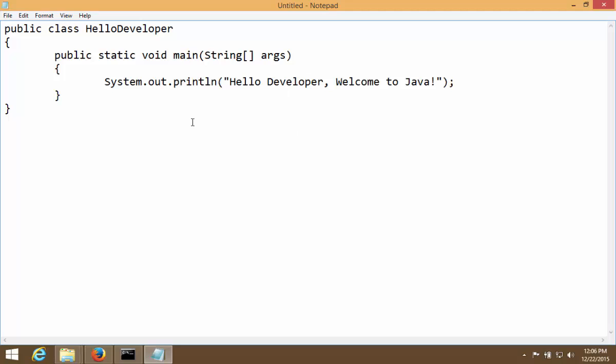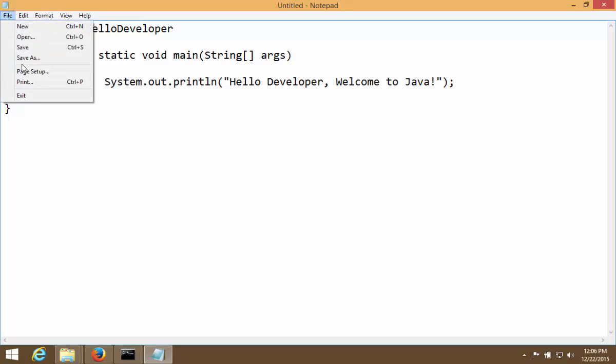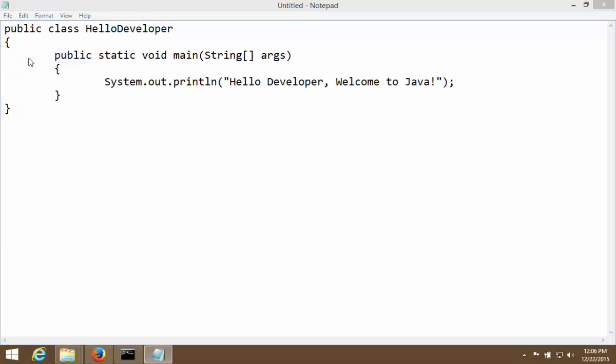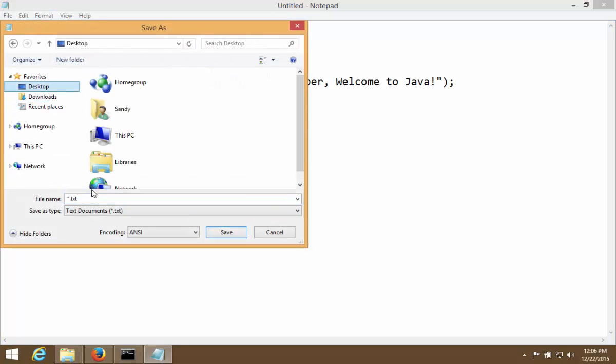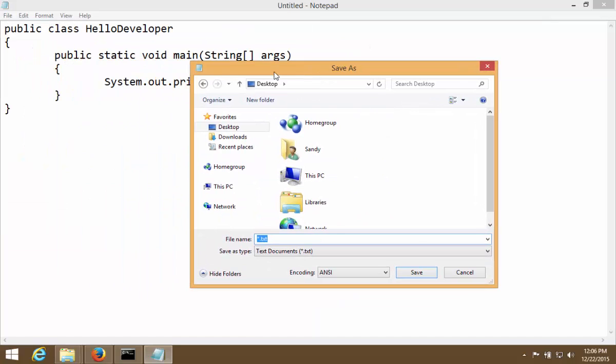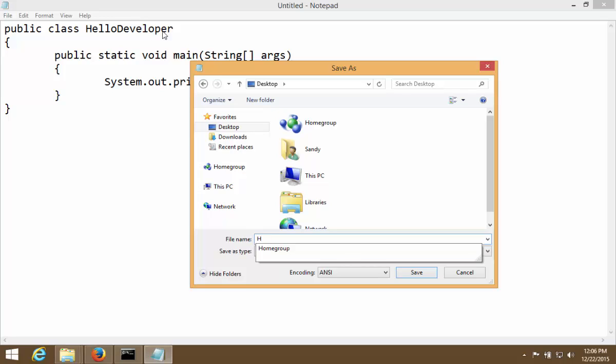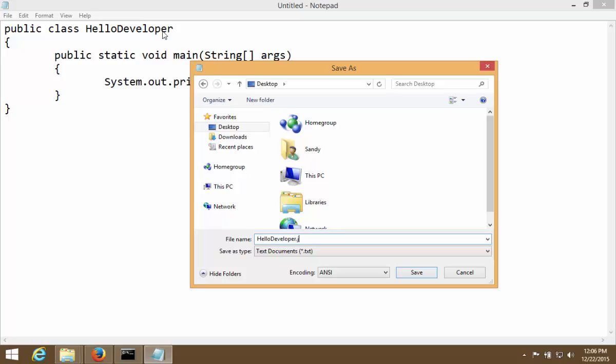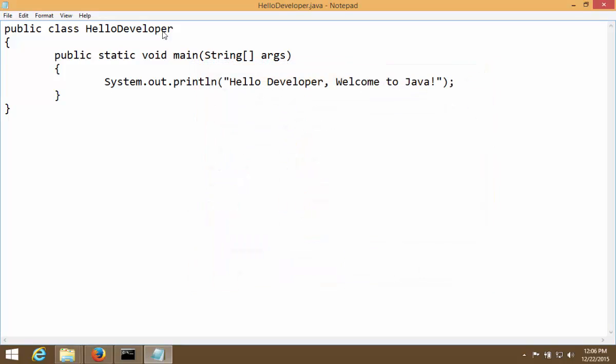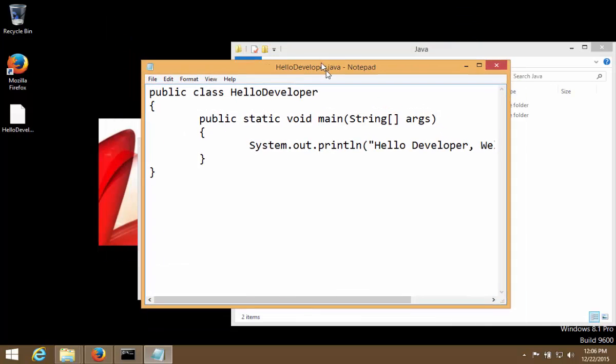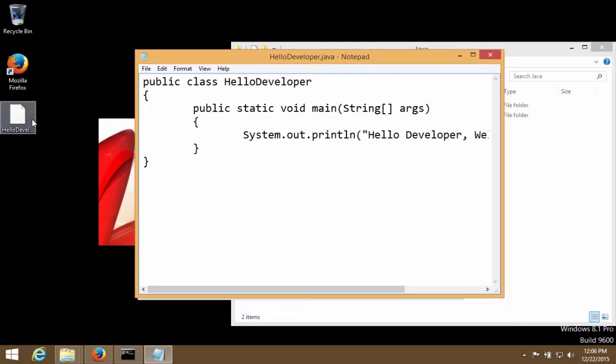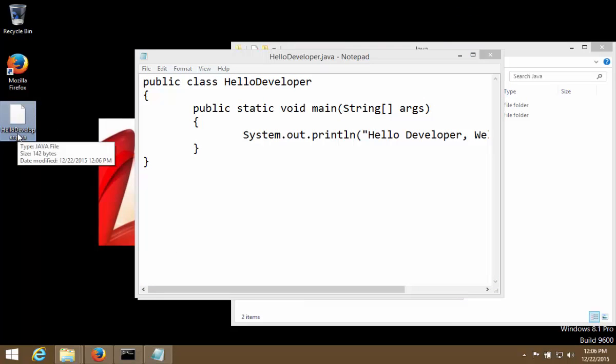And now after writing this program we have to save the program. So let's go here, say save as, go to desktop. And here one important thing to keep in mind is the file in which we are saving, name of that file must match the class name that we have written and that too it should be case sensitive. So if class name is hello developer, so it should be hello developer.java. And we hit enter and that saves our code. We can see on desktop there is a file created HelloDeveloper.java.